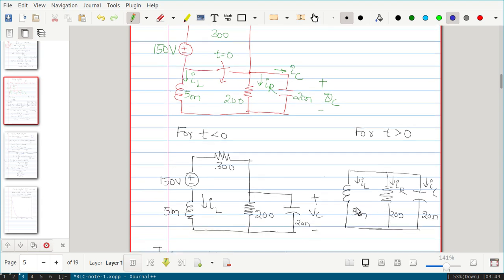So when t is greater than 0, you get a parallel RLC network with initial current iL and initial voltage vc — that is nothing but a source-free parallel RLC circuit.